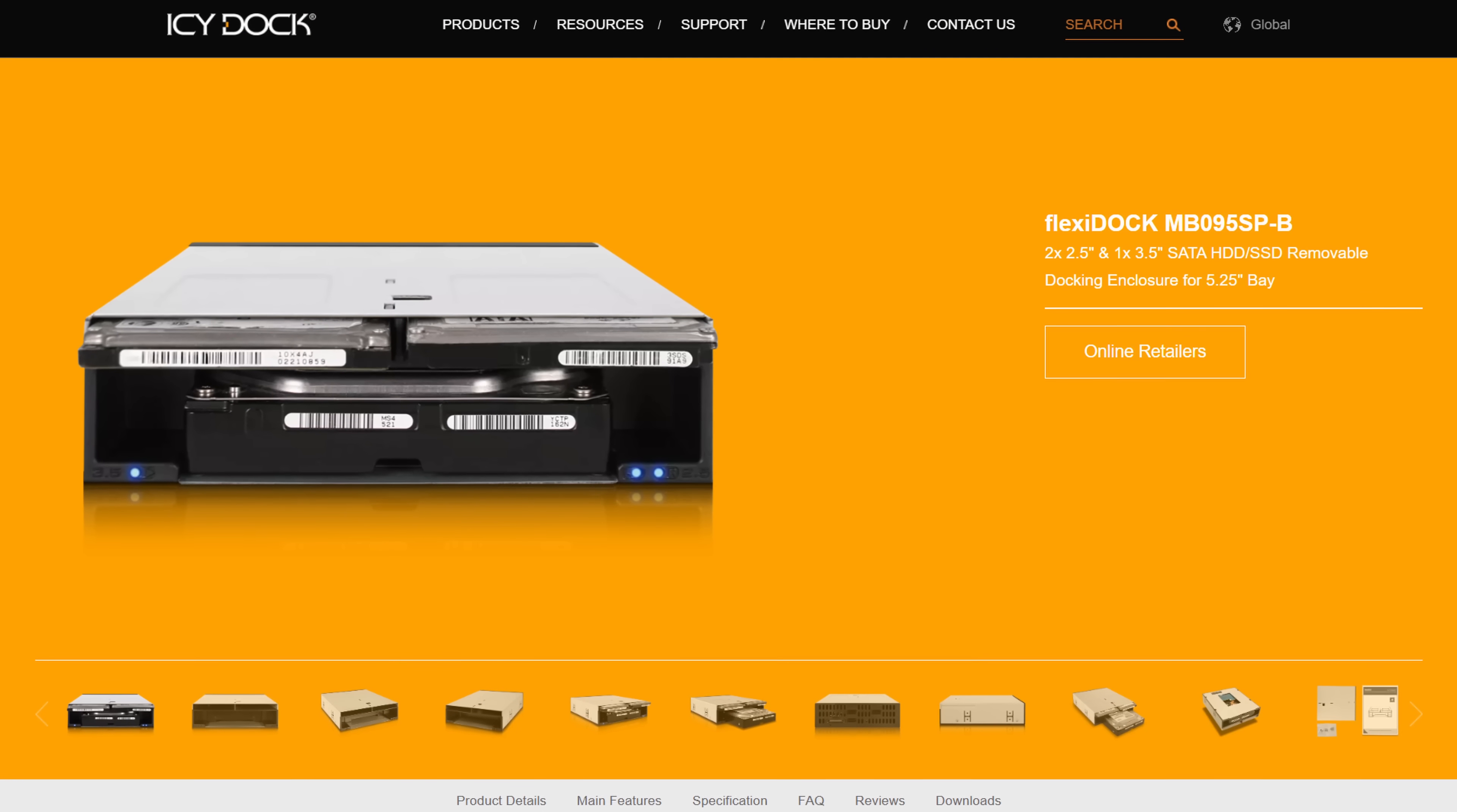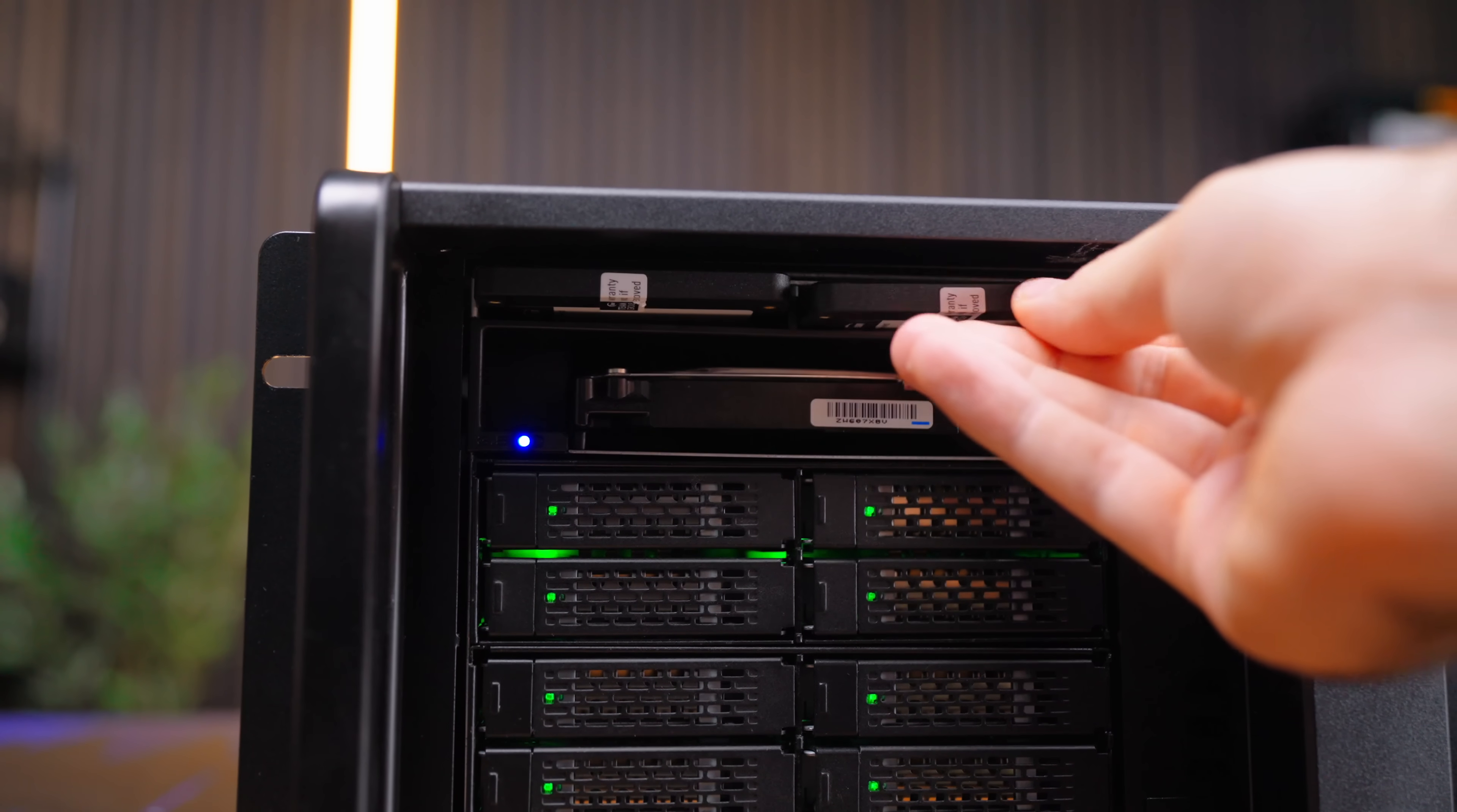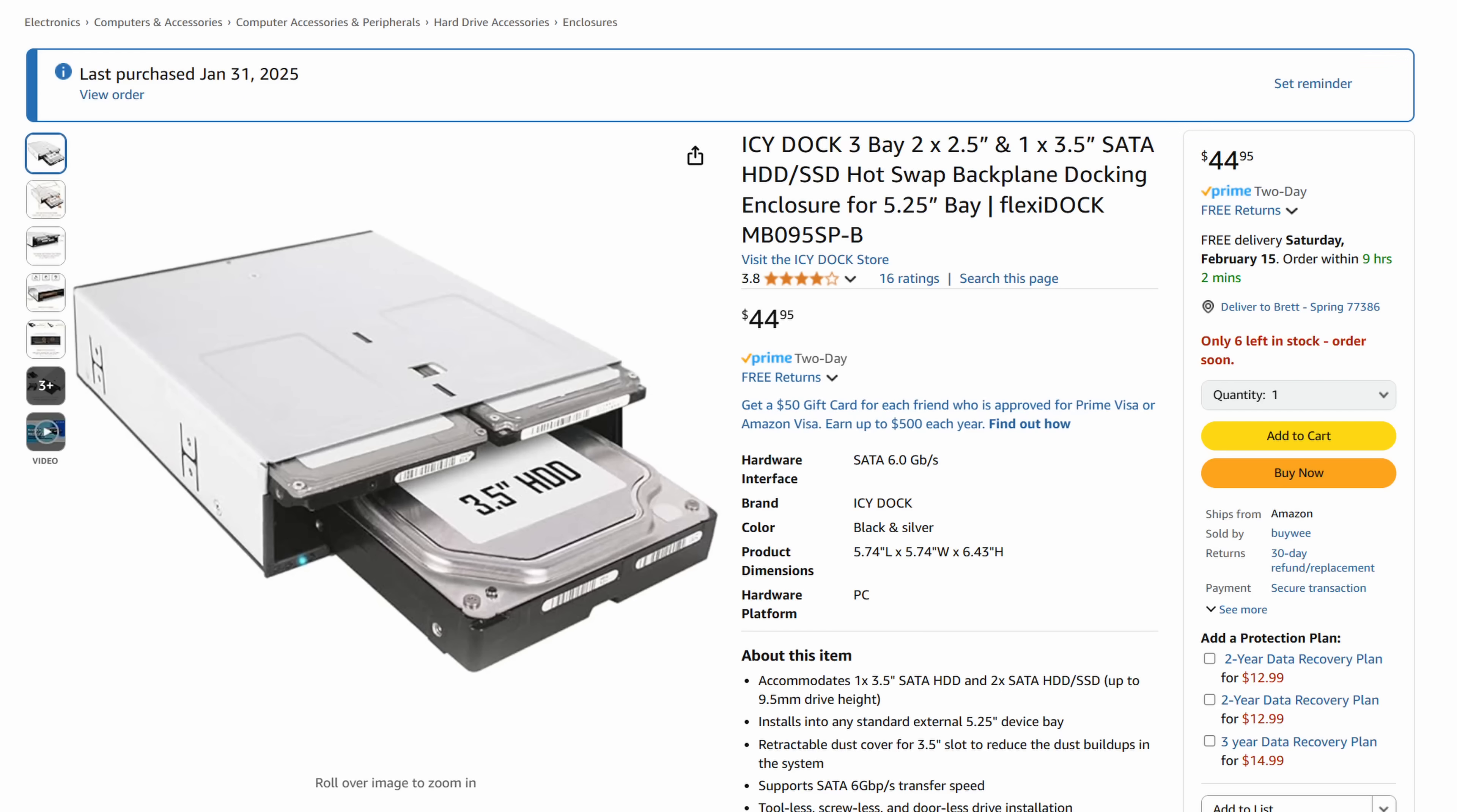My backup was to then go with this MB095SP-B which gives me three hot swap bays, two 2.5 inch and one 3.5 inch. This is cool because it gives me an easy way to offload media from another hard drive and since my main camera records to a Ninja V and those use regular old 2.5 inch SSDs, I could just turn around and plug those into my storage server for quick automated footage ingestion. For content creators that's a pretty useful feature and it's only 50 bucks.